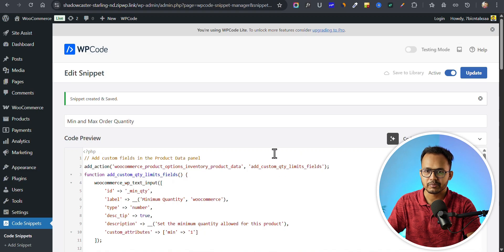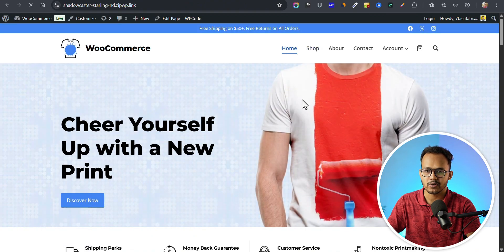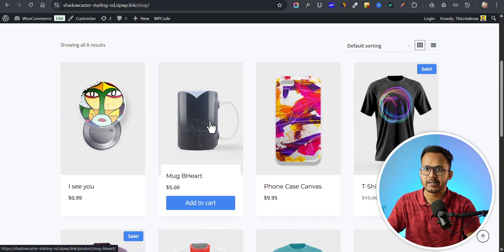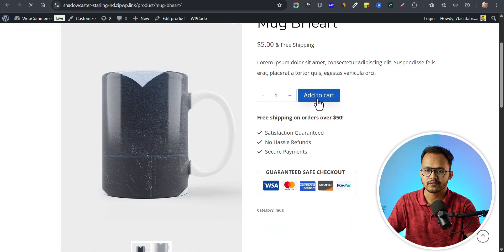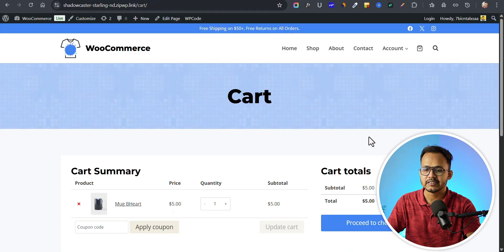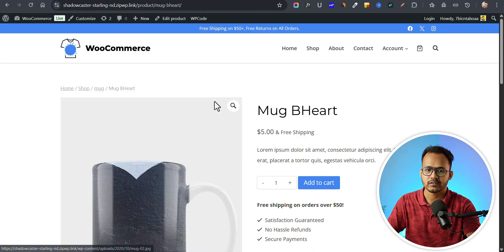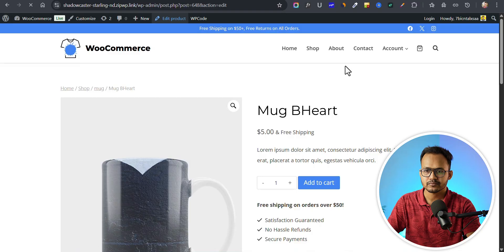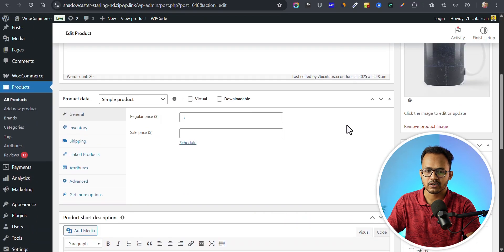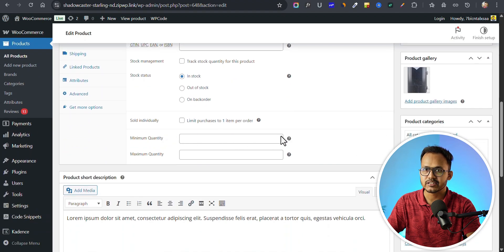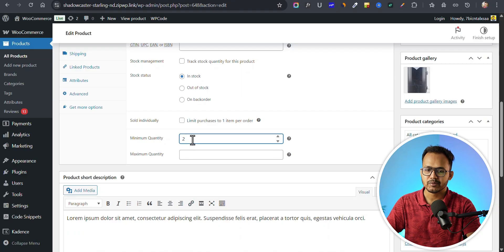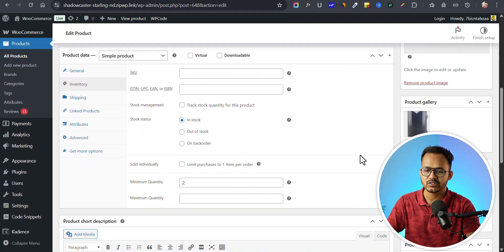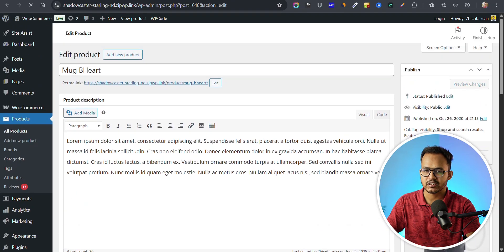We have added the code snippet. Let's go to the front end and the shop page. Suppose I want to add a minimum order quantity for this product. If I click add to cart and view cart, I can proceed to checkout. But if I set a minimum order quantity — let me click on edit product, go to inventory — now you will see two new options: minimum quantity and maximum quantity. Let's set a minimum quantity of two, so the user has to add at least two products to the cart before they can check out. Let me update it.